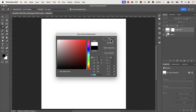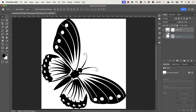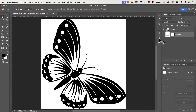I'll select white and press OK. I'm going to click and drag this layer down so it's below the butterfly layer. The next thing to do is add some text.